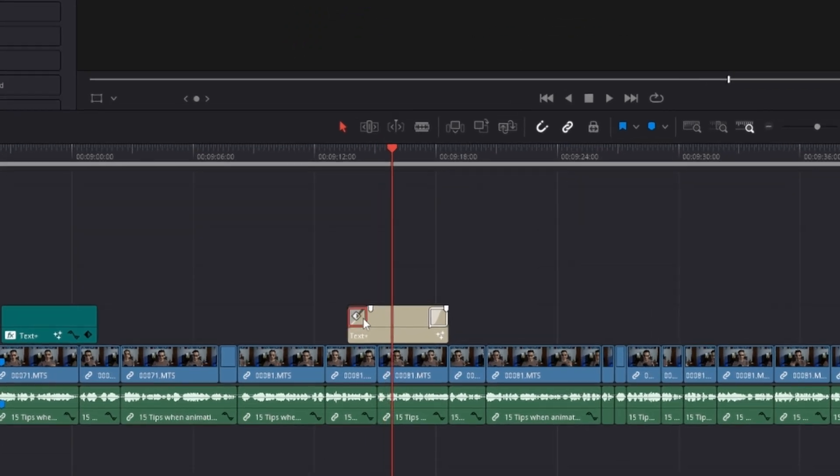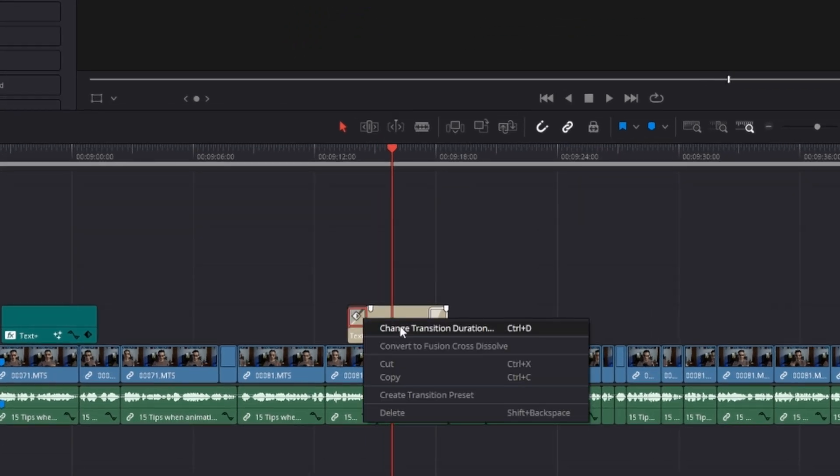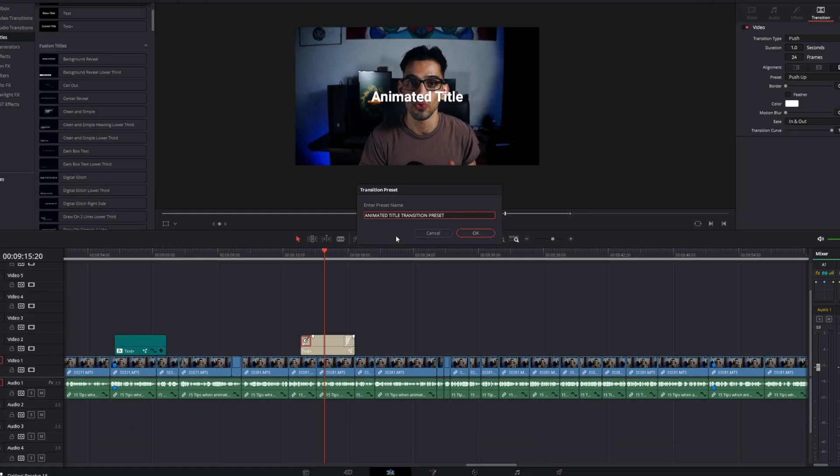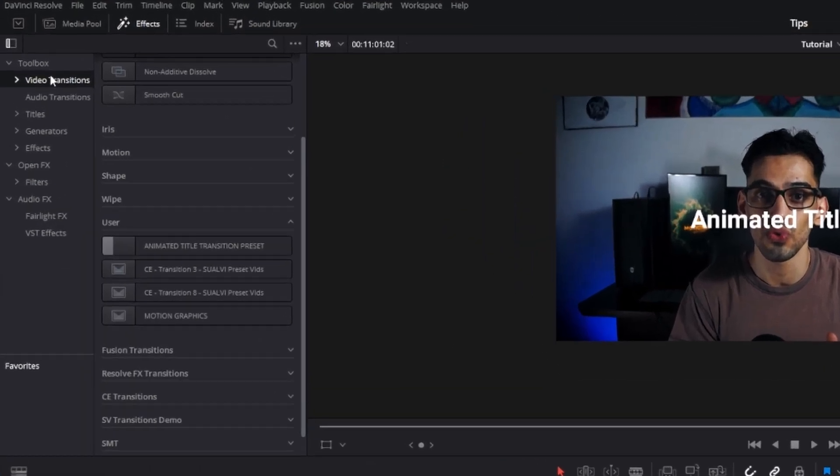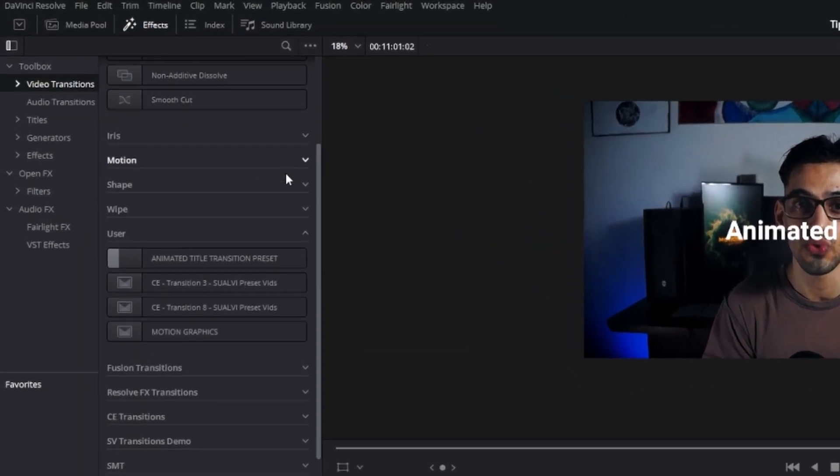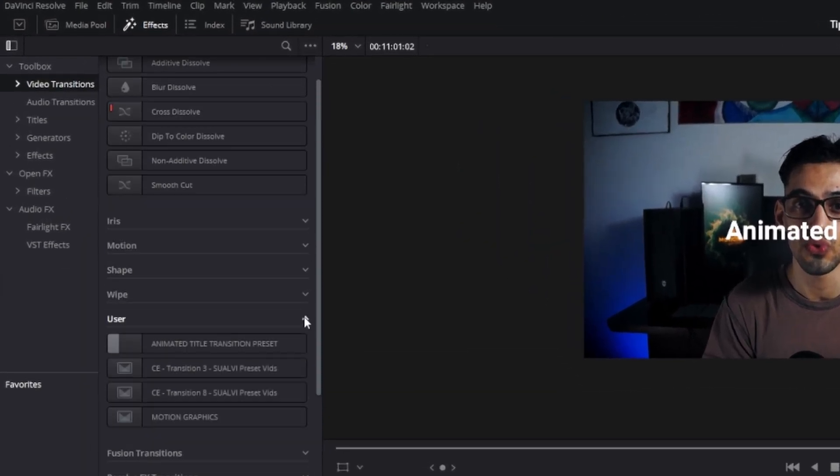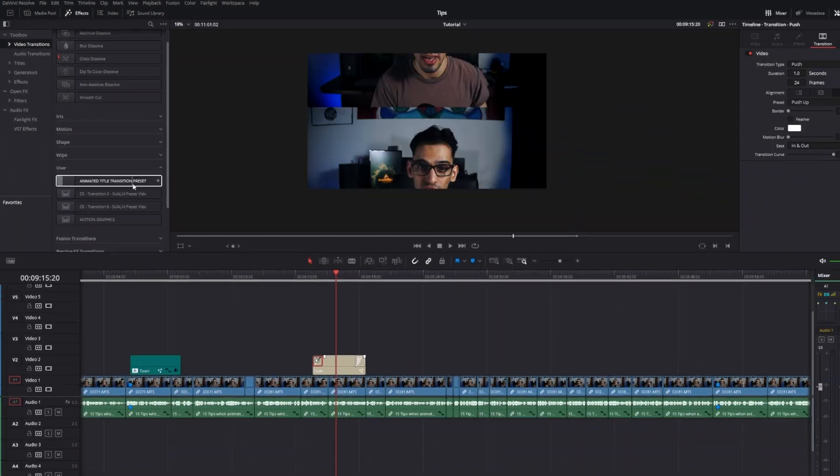You can go to the effects tab and then you will be able to find this transition under the user presets section. Now, we have saved this transition. What about this text plus?